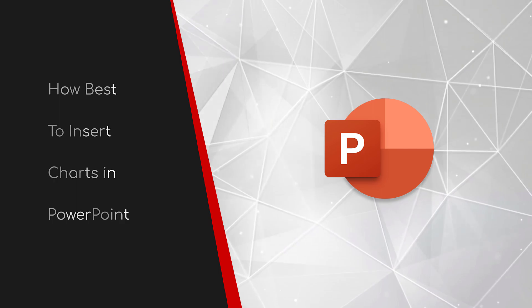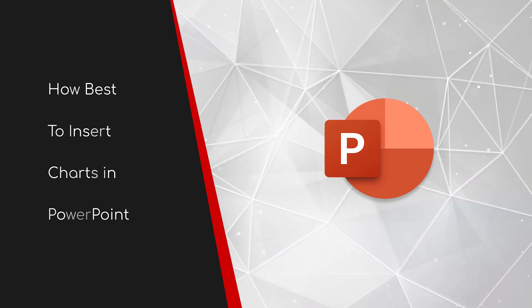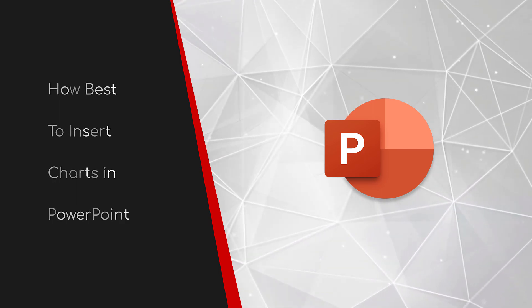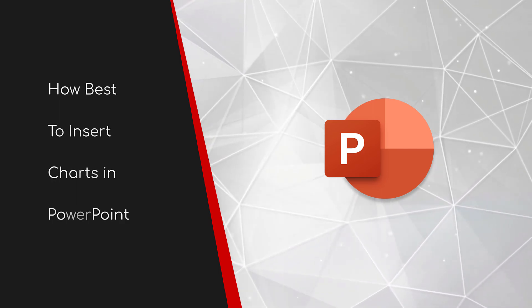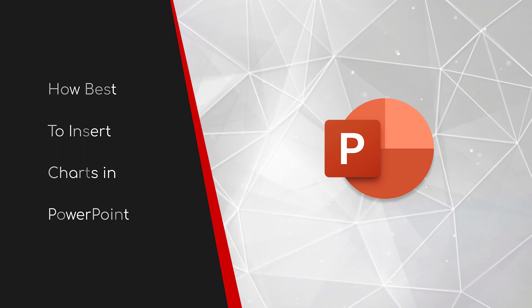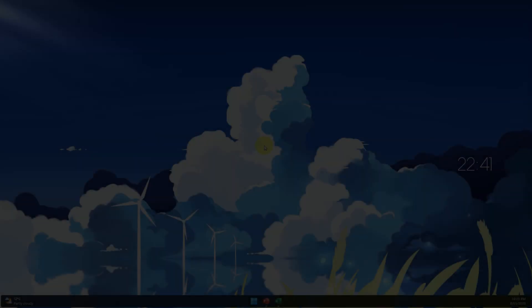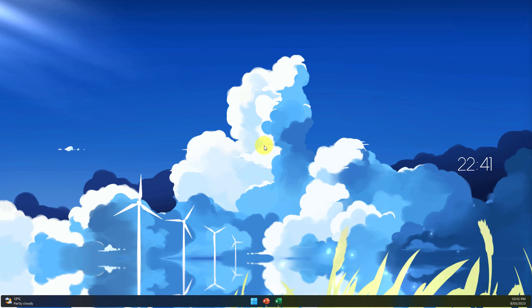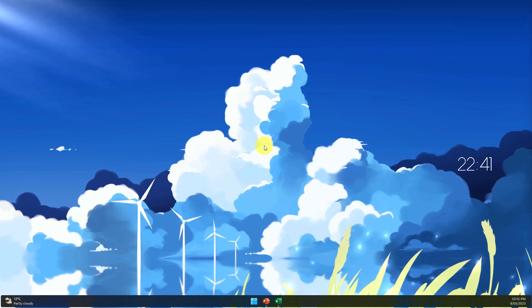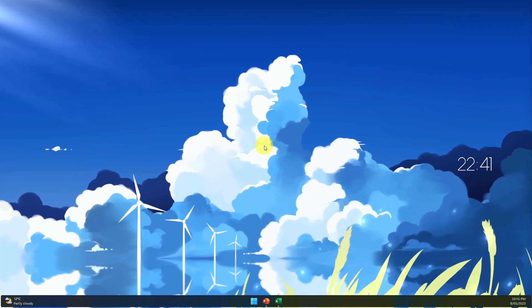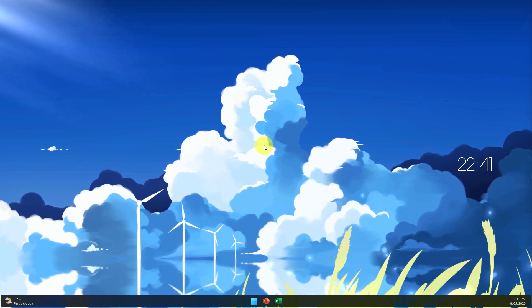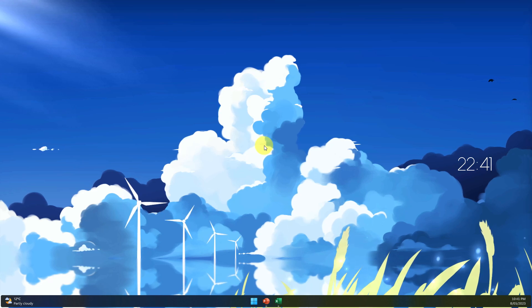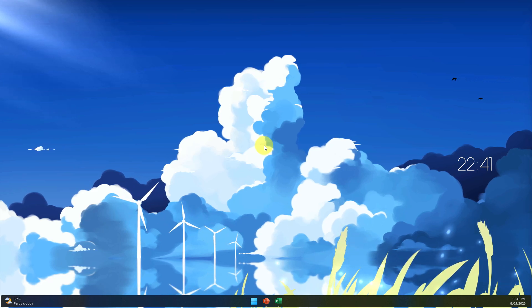Welcome to this brief guide on how best to insert charts in PowerPoint. A regular occurrence for many in their daily work lives is to collate data inside Excel and then showcase that in a PowerPoint presentation.